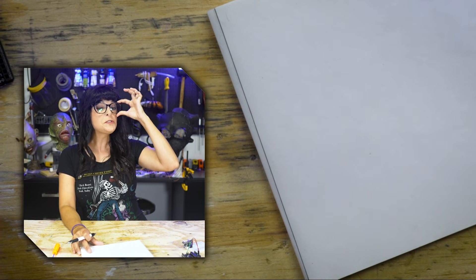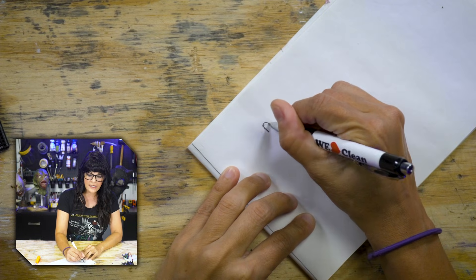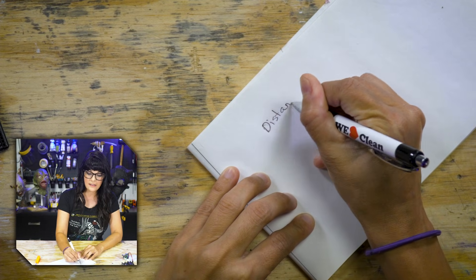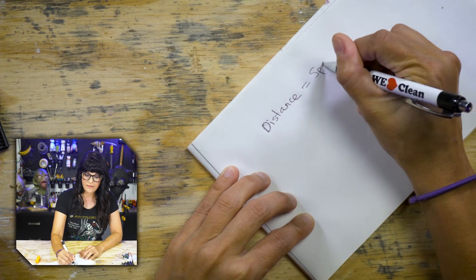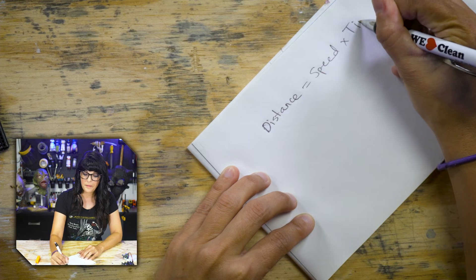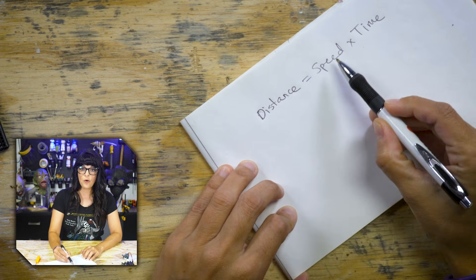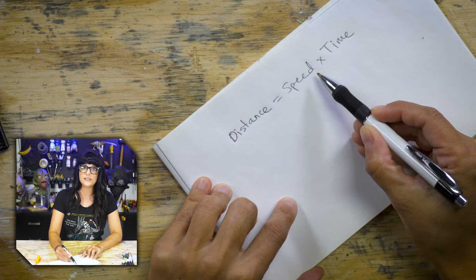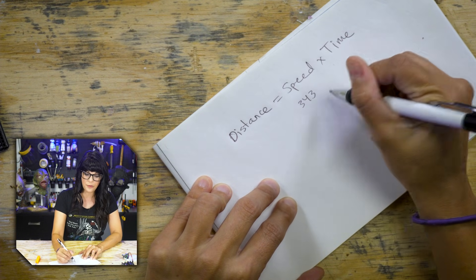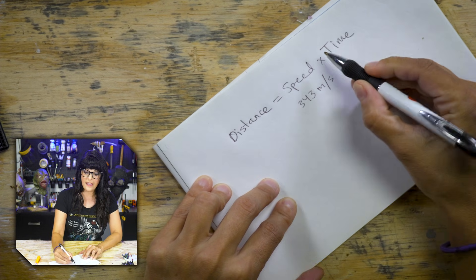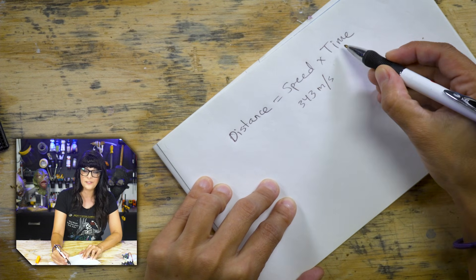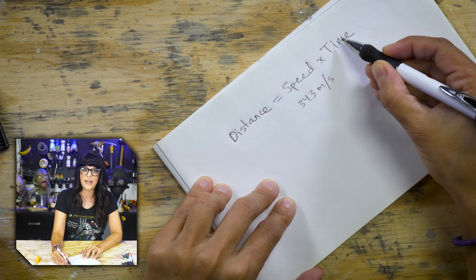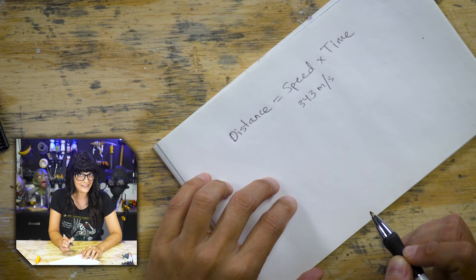All right, students, class is in session. We can get distance by simply multiplying speed times time. And so it turns out we actually know these two things because the speed of sound is 343 meters per second. And time, well, we can get that from the ultrasonic sensor. So once it calculates a time, we use this equation to then calculate distance.